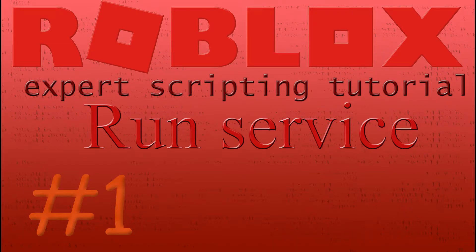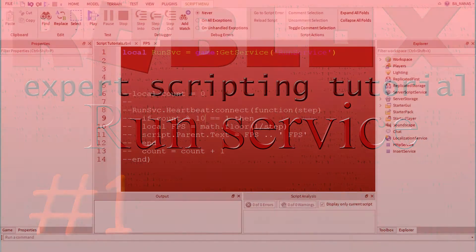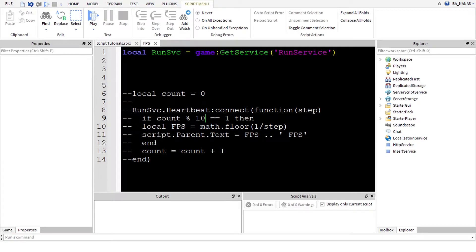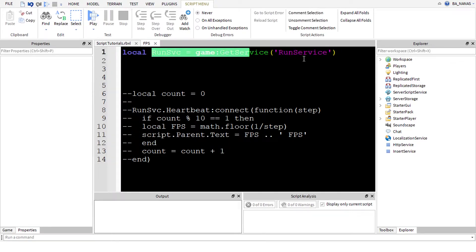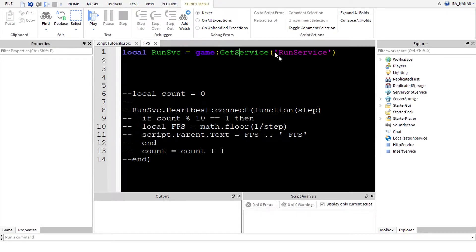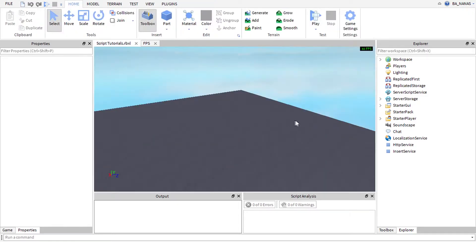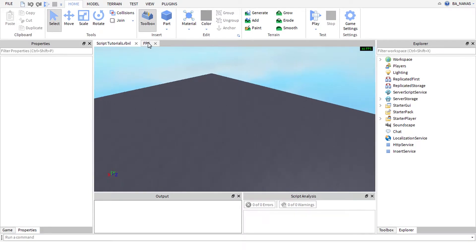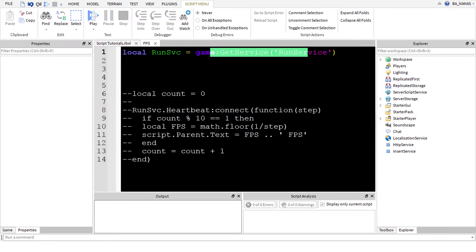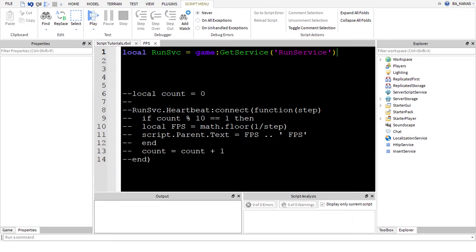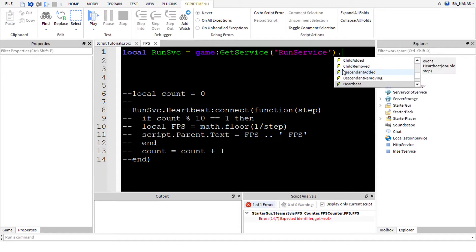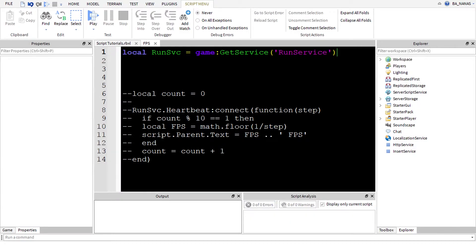Hey guys and welcome back to scripting tutorials. This time we have tutorial number one on expert series and this tutorial will be about RunService. First thing, you might ask what is RunService? It's a service that runs your game, not only on the client but also on the server, and it has a couple cool functions and events.